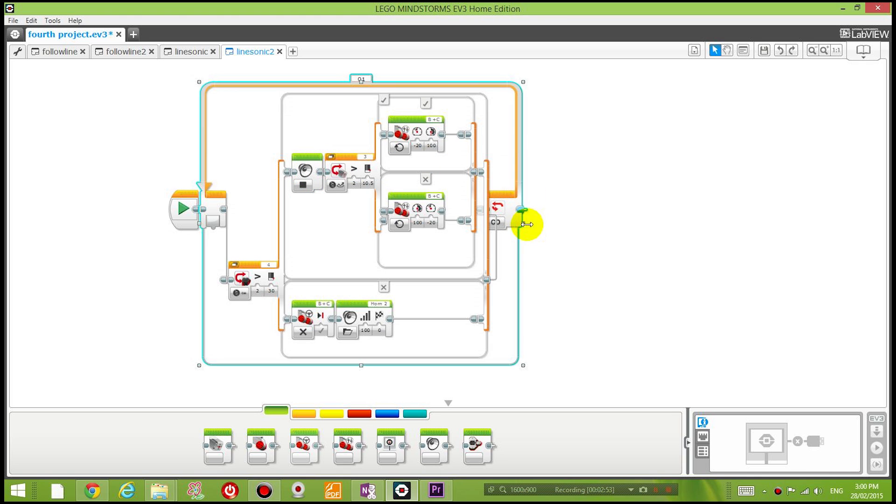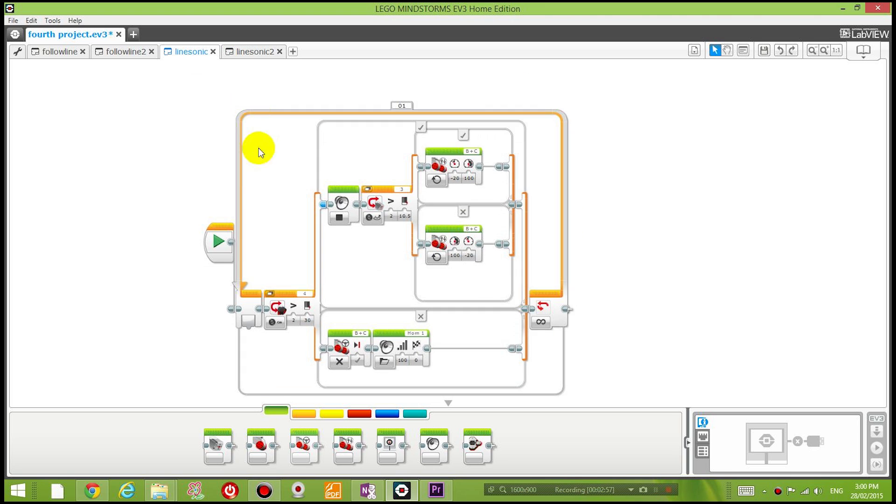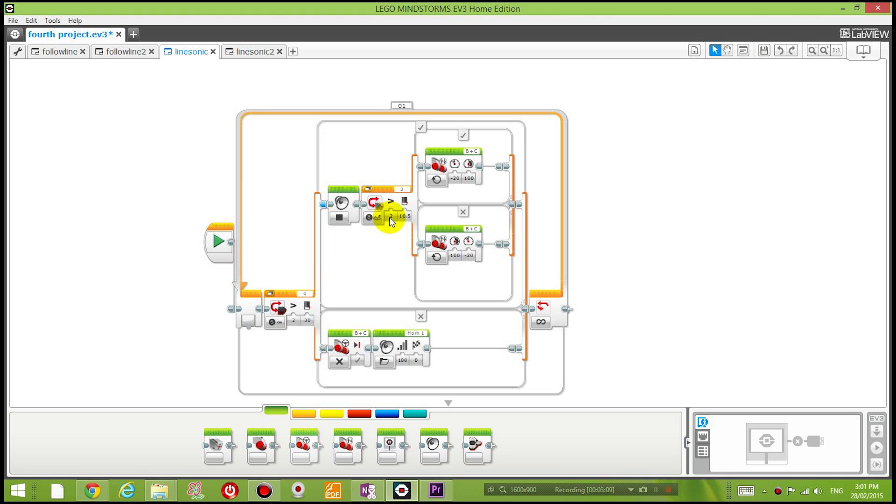Now one last thing that you should do before you download it to your robot is you should check whether the sensor ports are all correct. So I've got port 4 for this ultrasonic sensor and port 3 for the light sensor. Okay, hope this code works for you. Thanks for watching, see you next time.